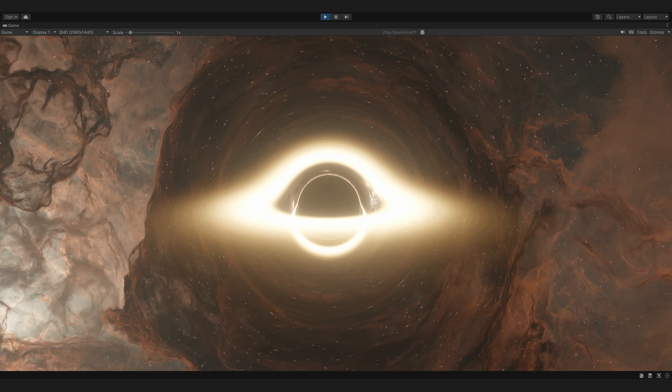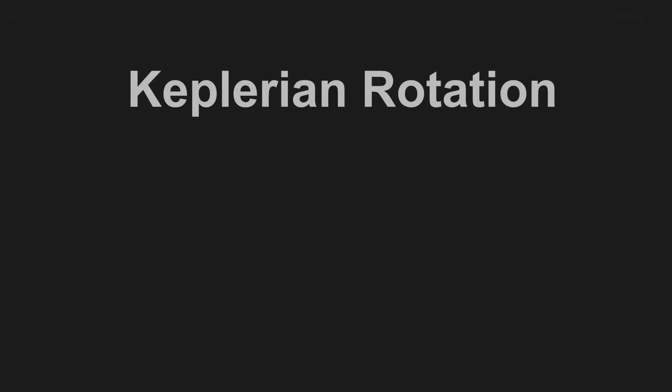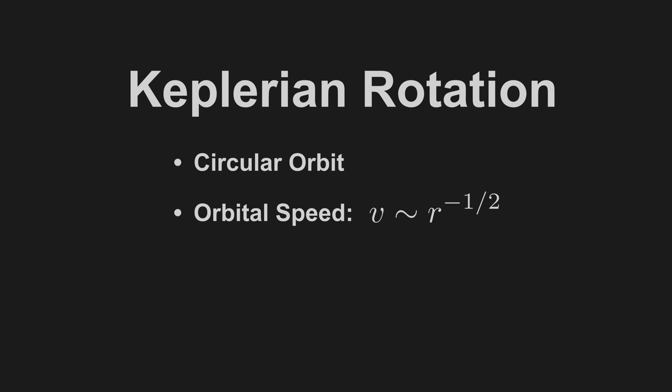Gas in an accretion disk orbits, by very good approximation, in what is called Keplerian rotation. This means it orbits in a circular orbit, and the speed with which it orbits is determined by Kepler's laws, which dictates an orbital speed inversely proportional to the square root of the distance to the central object.